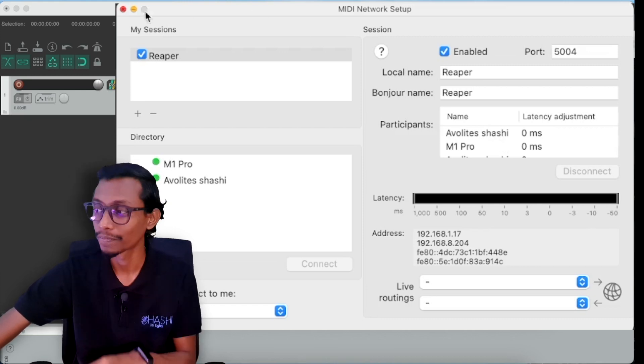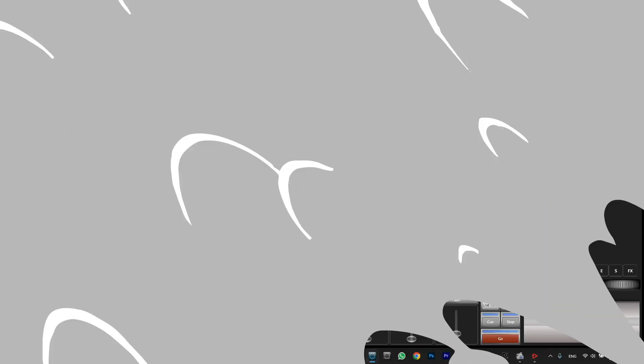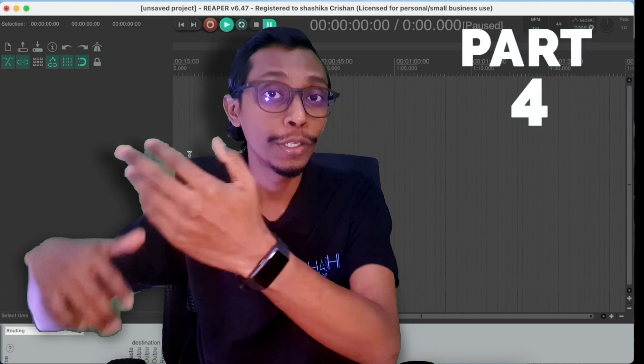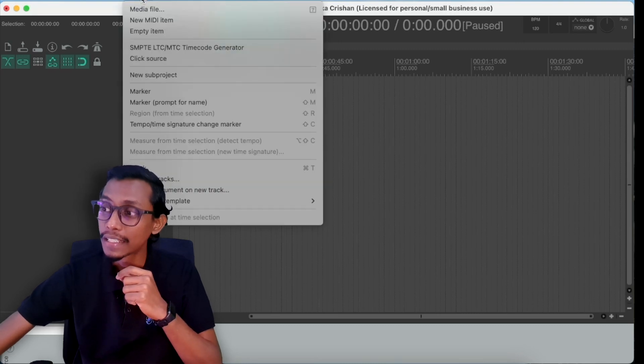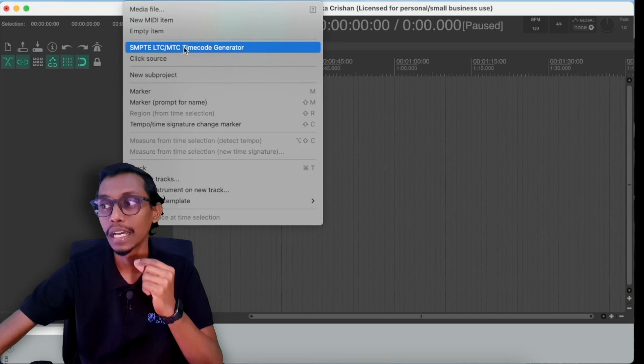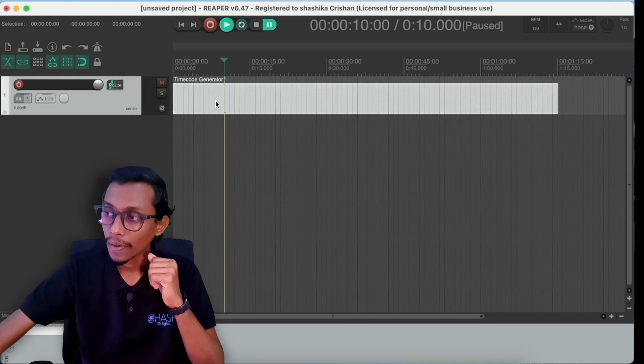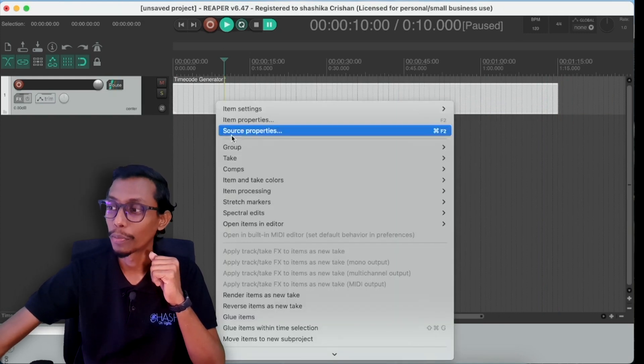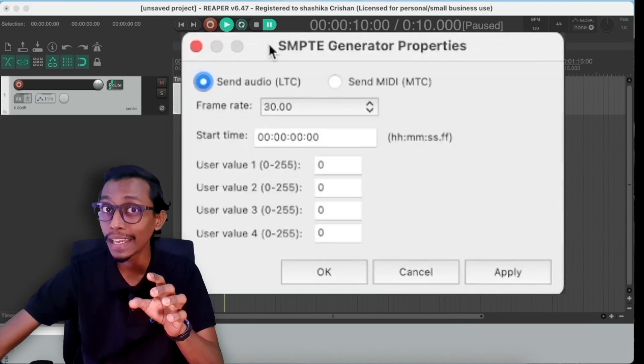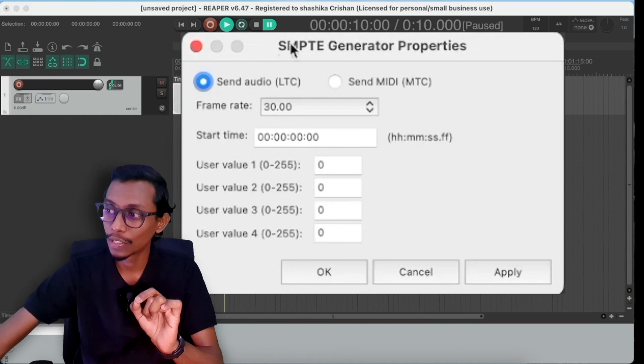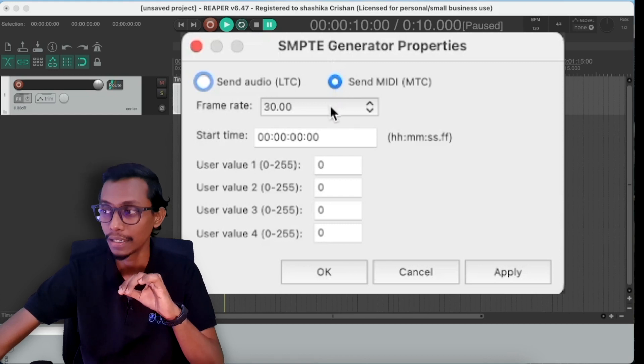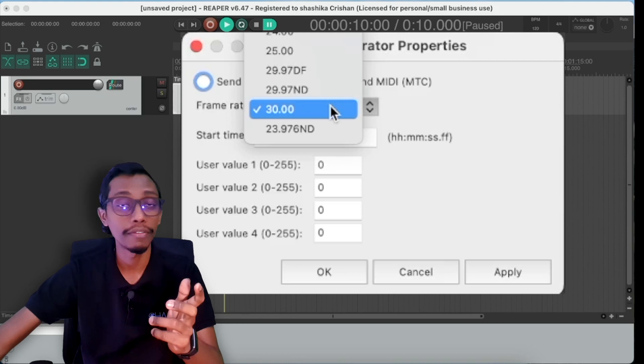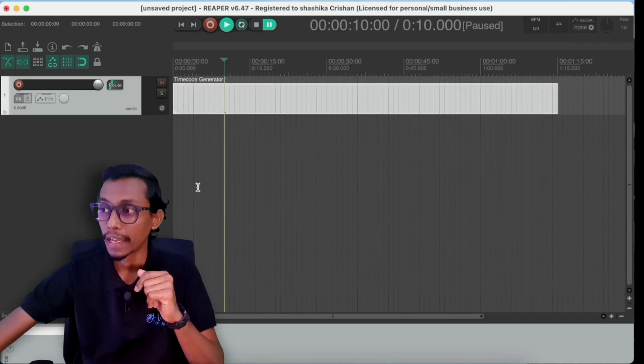Then it's done, we close it, then we open our Reaper software. So in Reaper you can add your tracks that you need to do the timecode. Then we have to go to insert and insert a SMPTE LTC MTC timecode generator. I can increase the length of the timecode and right click on the empty area and go to source properties. In source properties it will be send audio LTC but we are not sending LTC, we are sending MIDI timecode MTC. So we have changed this to send MIDI MTC and frame rate we can keep in 30 but if your audios are in different frame rate you can change it to a different frame rate. But I keep in 30 and press apply and OK.